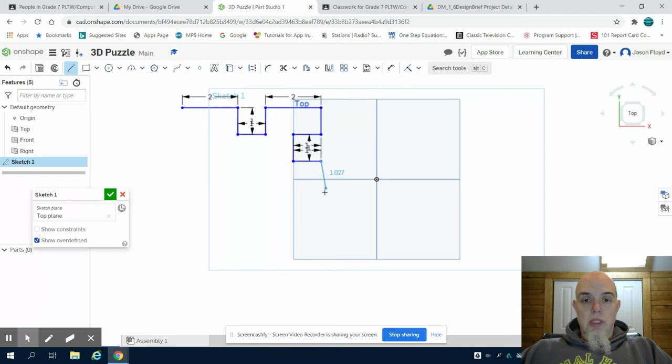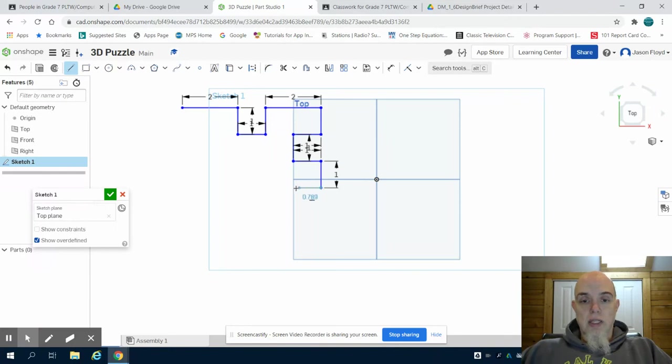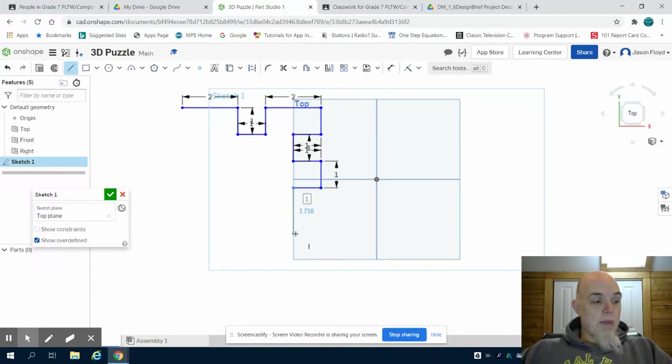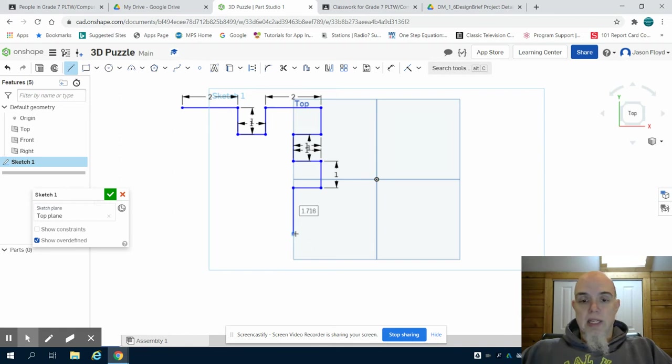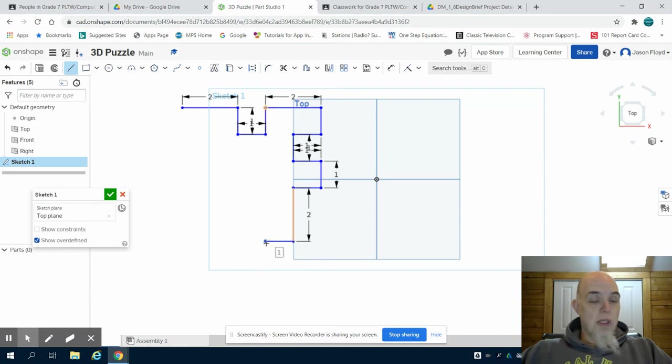You'll also notice that as I go around, I'm making sure that all of my lines are according to 90 degree angles so I can keep that right angle. The way I'm identifying that is I get that dotted line when I draw my line to let me know that I'm at a right angle.